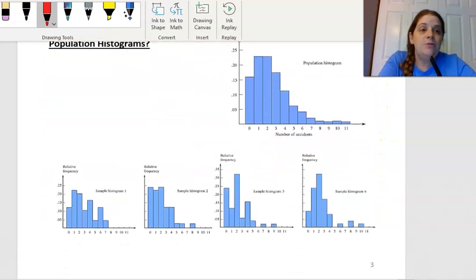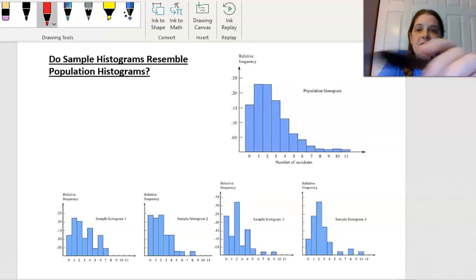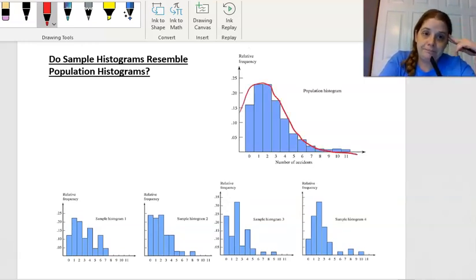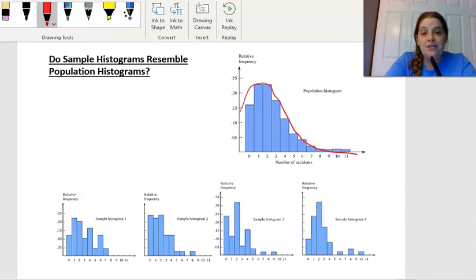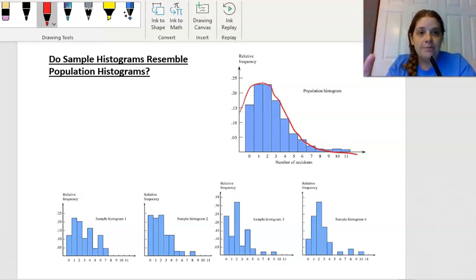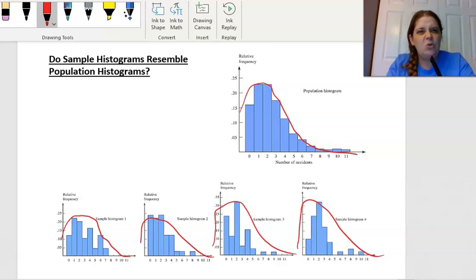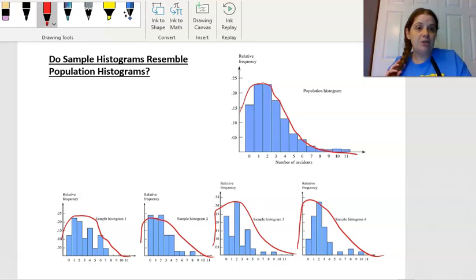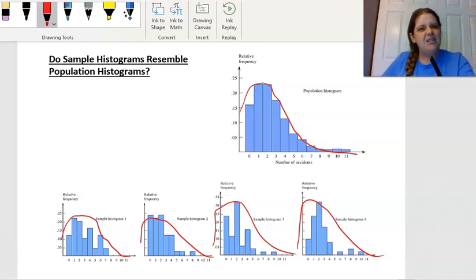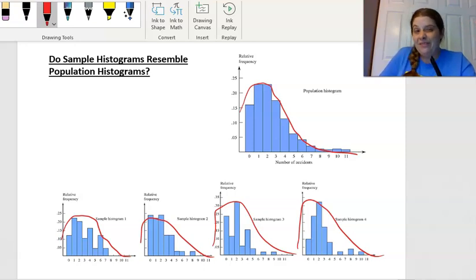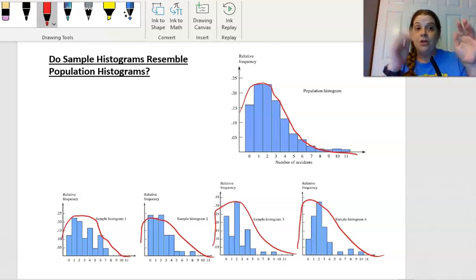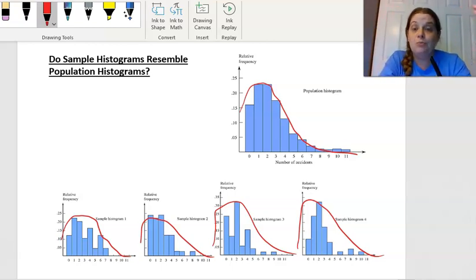Now — how do population histograms resemble their samples? If this is the population — skewed right — and we have four different samples taken from it, each sample reaches into that population and grabs some values. If you look at each sample's shape, they all have kind of that skewed-right shape. So when you take a sample from a population, the shape of the population can often be predicted from the shape of the sample. If the sample distribution looks skewed to the right, it's highly probable that the population histogram is also skewed to the right. Similarly, if a sample histogram is bimodal, you could guess the population distribution would also be bimodal.